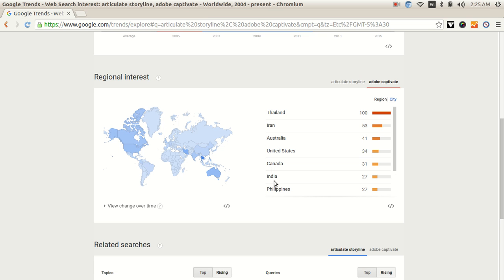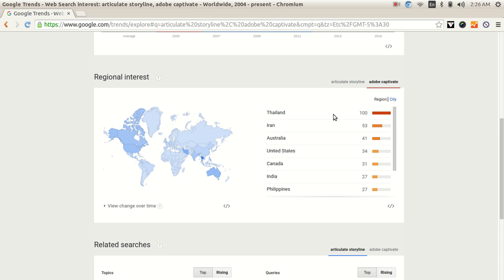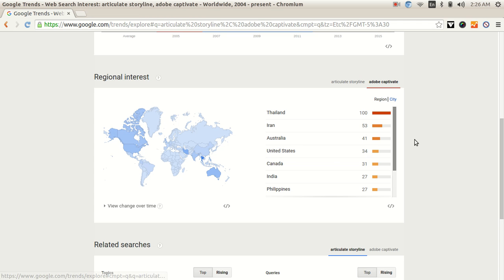Interesting trend because seems to be that unlike what I may have thought, the battle is not starting on Australia and United States, but Thailand and Iran are on top of the chart. Quite interesting.